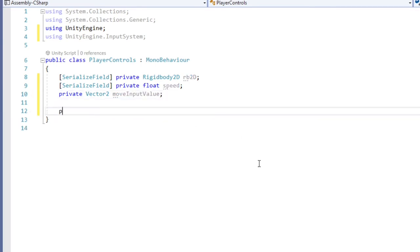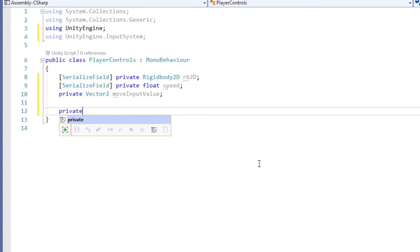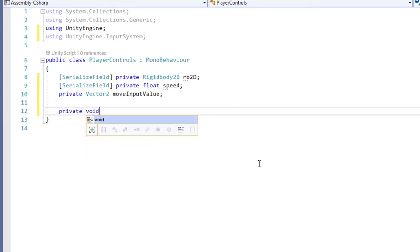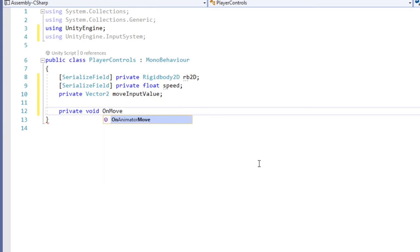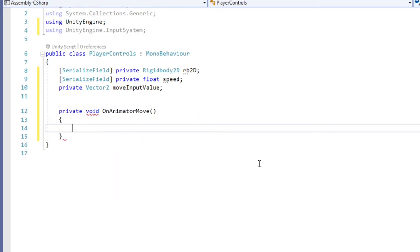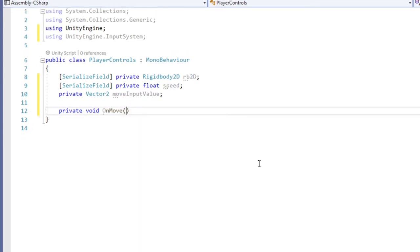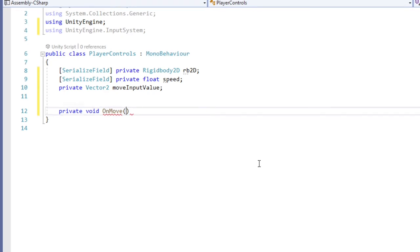We need one more variable, which can be a private vector2 called moveInputValue. This will store the value we get from our player's input. Remember that method name I asked you to hold in your brain? Well, it is now time to use that. Let's create a new method called onMove, and in the parentheses, we need to create the parameter input value with the name value.